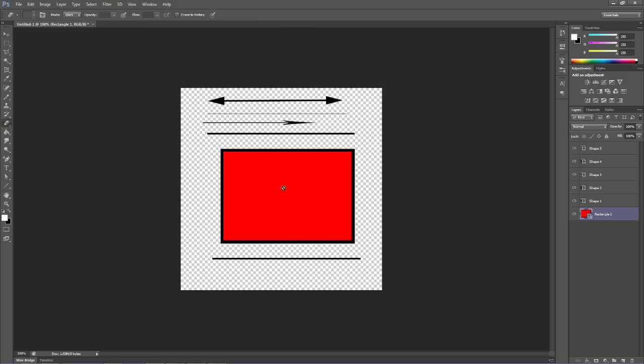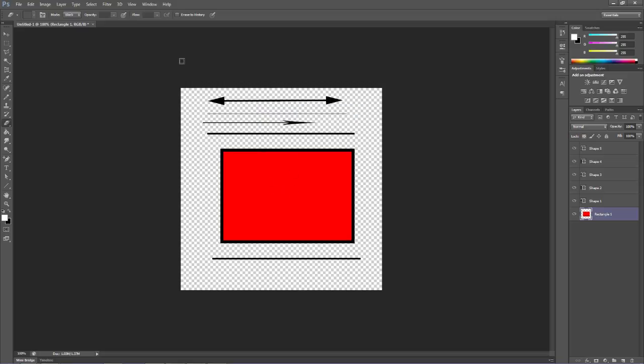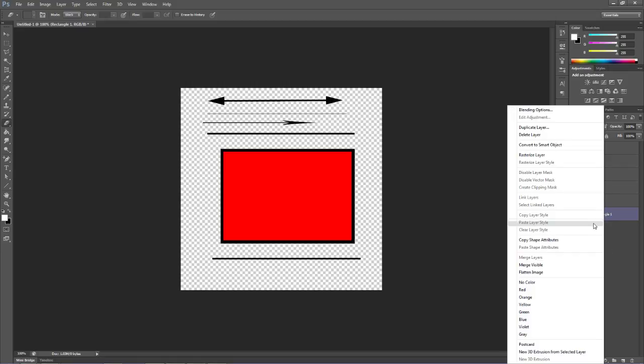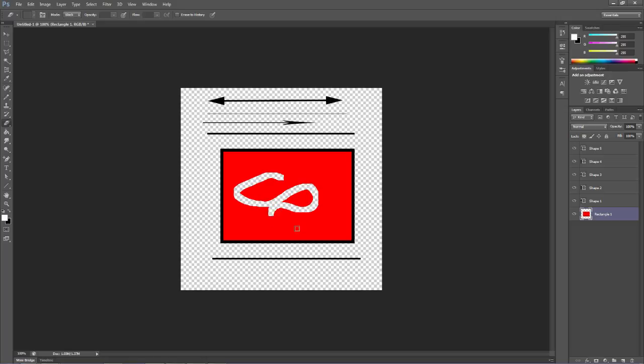I click on here, and it says it must be rasterized. In order to edit this shape, I have to rasterize it first. I'm going to click backwards because it did it automatically for me. To rasterize it, we right-click on the rectangle and click rasterize layer. Notice that it changed here. Now I have my eraser, and I can do what I need to do with my square.